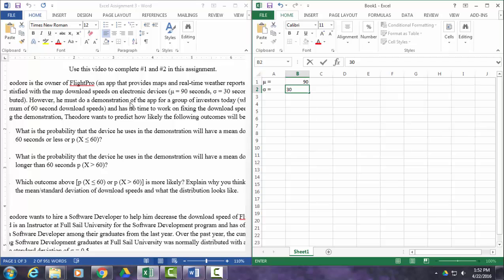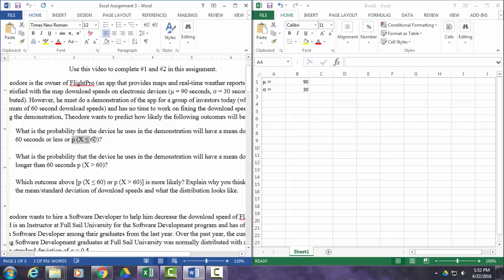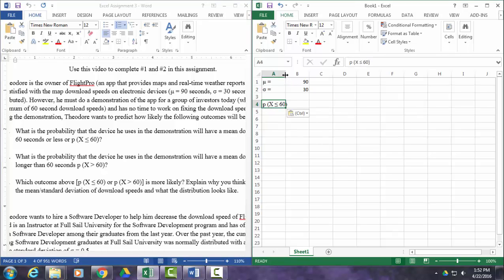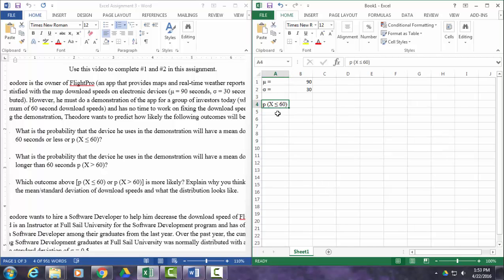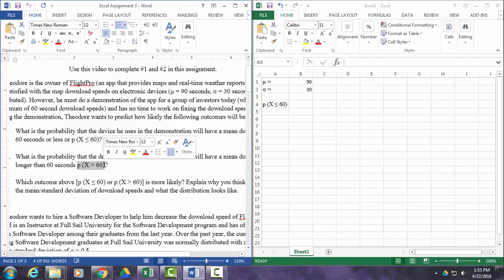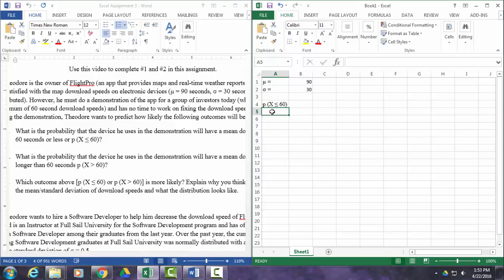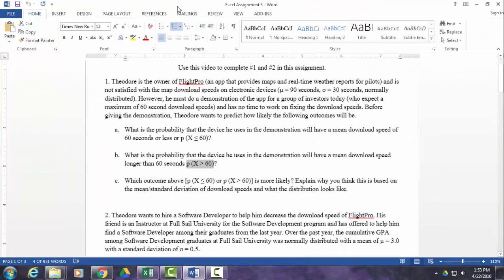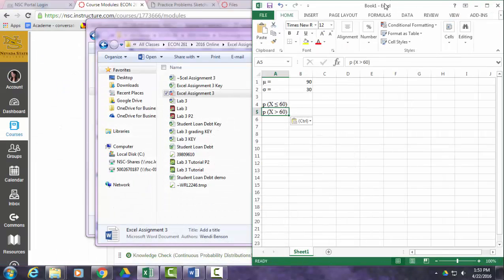So now he needs to do a demonstration of the app, and he wants to figure out how likely is it that his device will have a download speed that's 60 seconds or less. So I'm going to record that bit of information as well. Just steal that, control C to copy, control V to paste. Just staying organized. I'm going to double click between A and B to stretch that out so I can see everything there. Now I'm going to steal this for the next problem for part B. I want to know the probability that the device he uses in the demonstration will have a mean download speed longer than 60 seconds. So I'll just put that right there. And now we can work within Excel to figure out the answer to these questions.